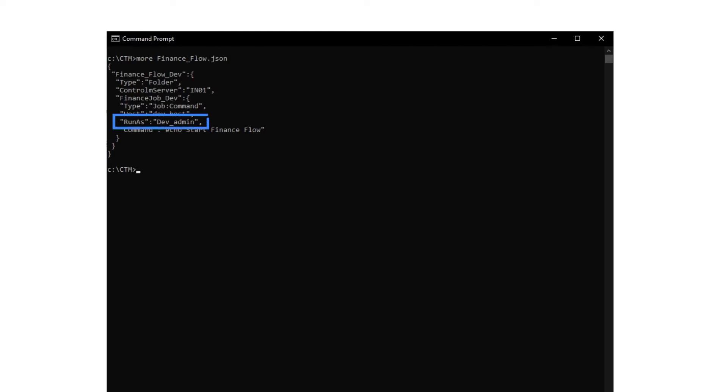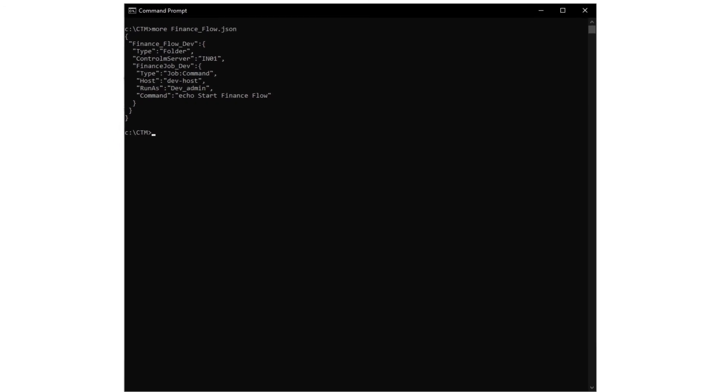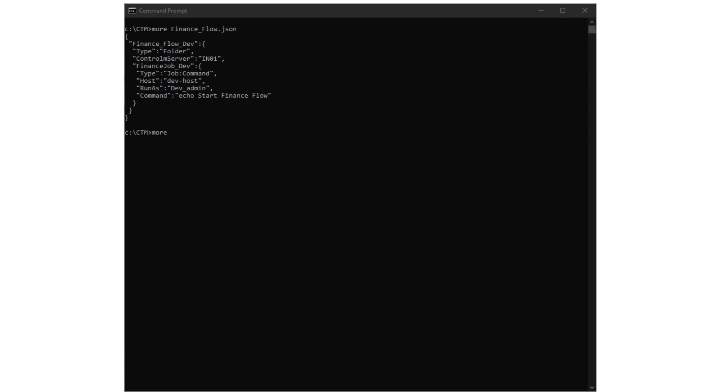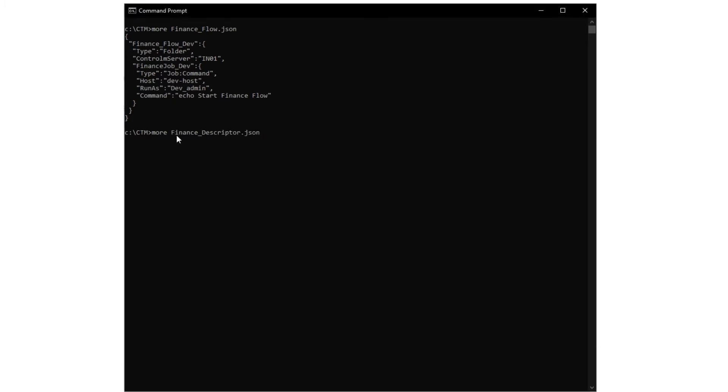In our development environment, we were running jobs as a different user than the user in the production environment. So we need to update the run as job attribute to prod admin. For our purposes, we have created a Deploy Descriptor JSON file, which we call Finance Descriptor.